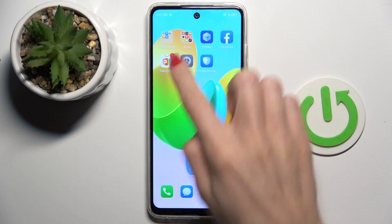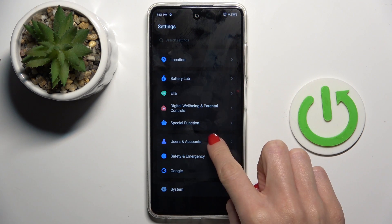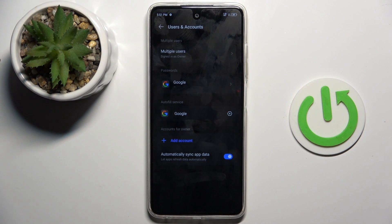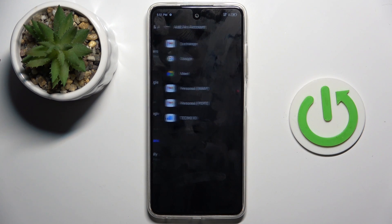First of all, open the Settings, then find and select Users and Accounts, and click on the plus icon to add an account.